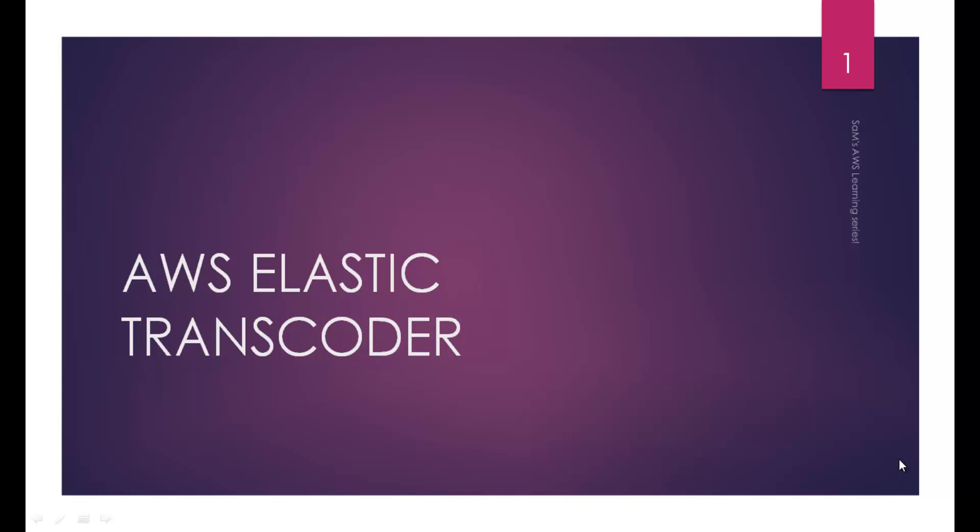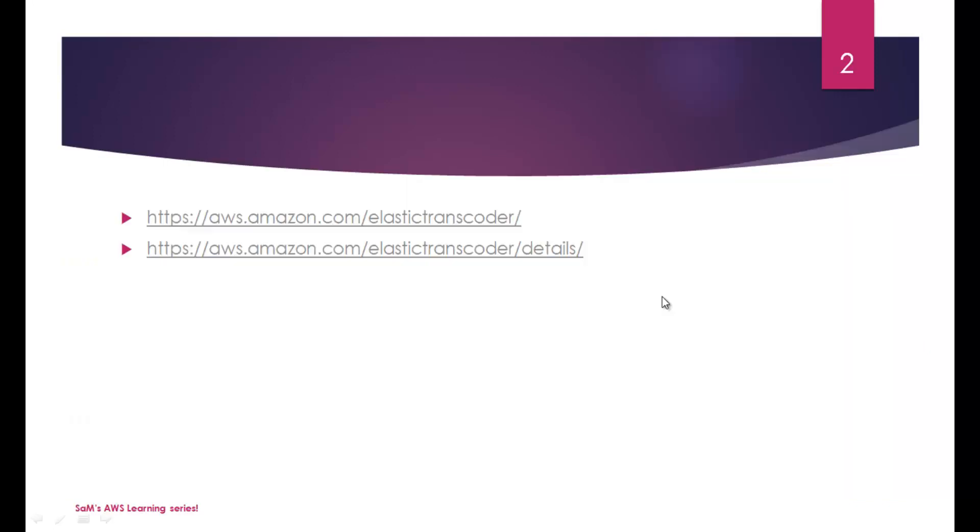Hello everyone, Sam here with yet another video on Sam's AWS learning series and this time it's AWS Elastic Transcoder. If you are preparing for Solution Architect Associate exam, you just need to know the basics. As always, here are the reference links, you can find them in the description below.